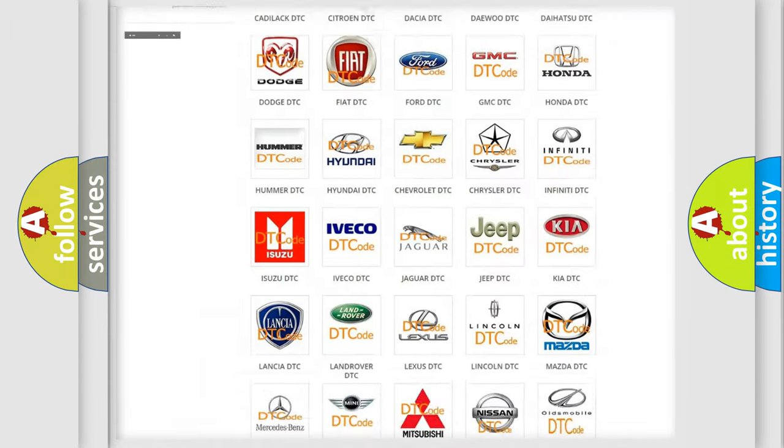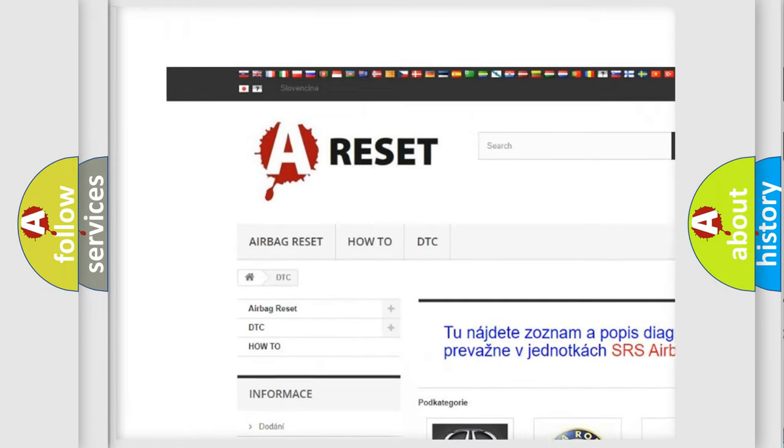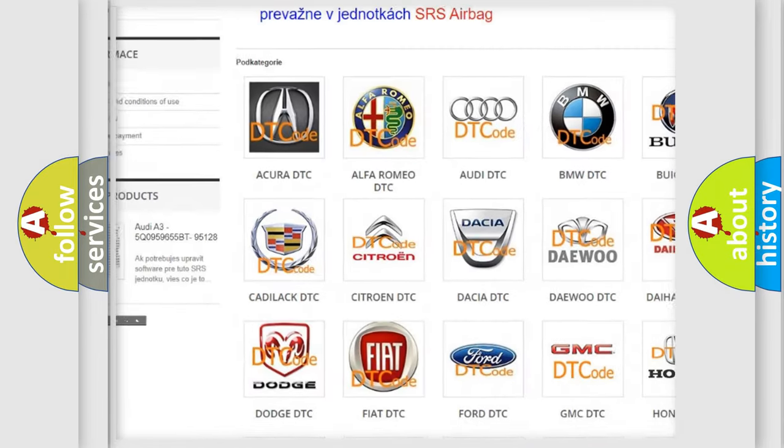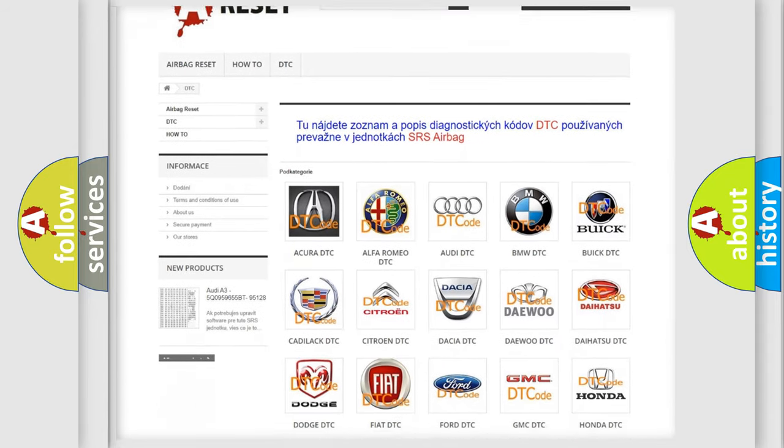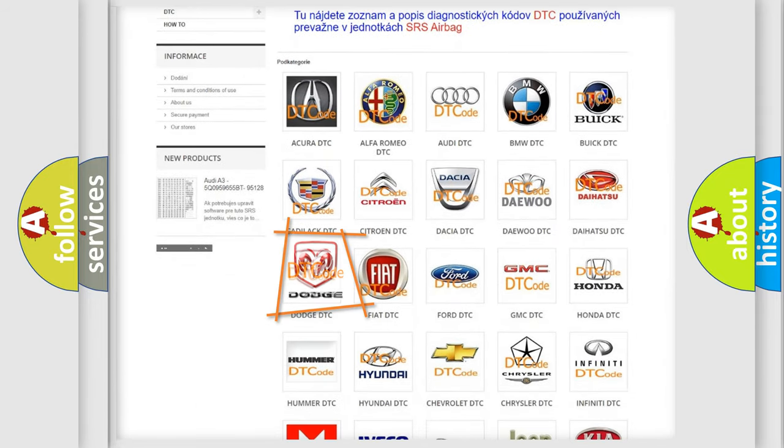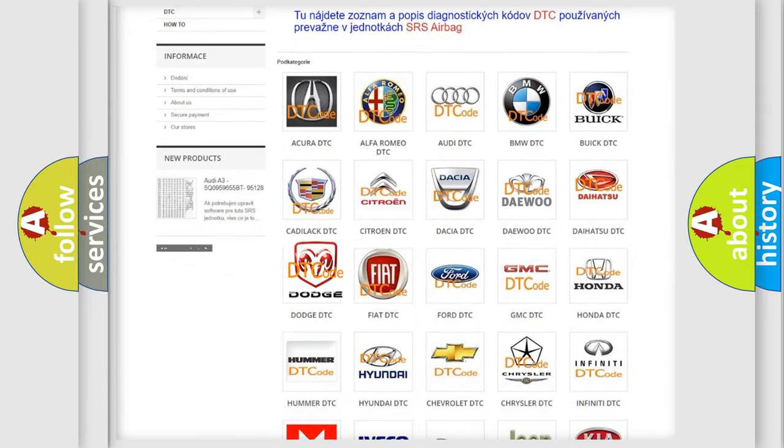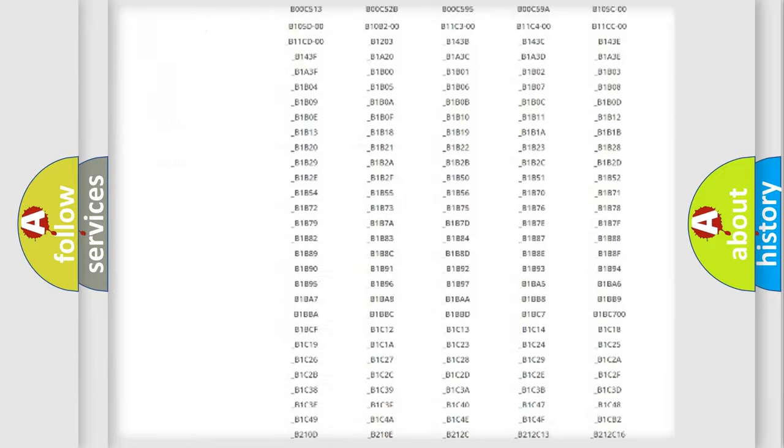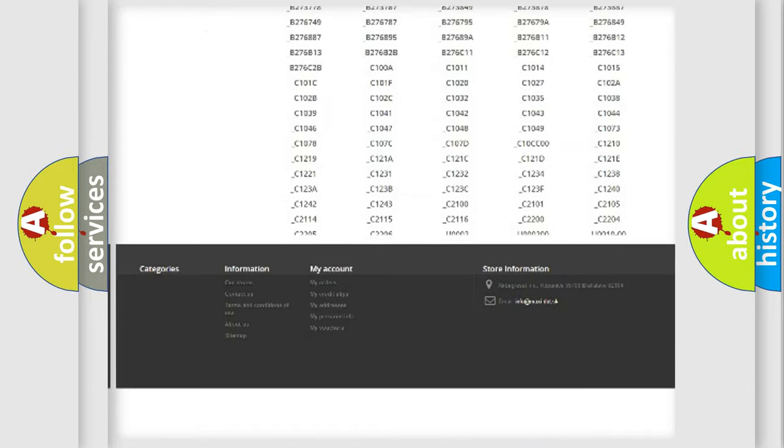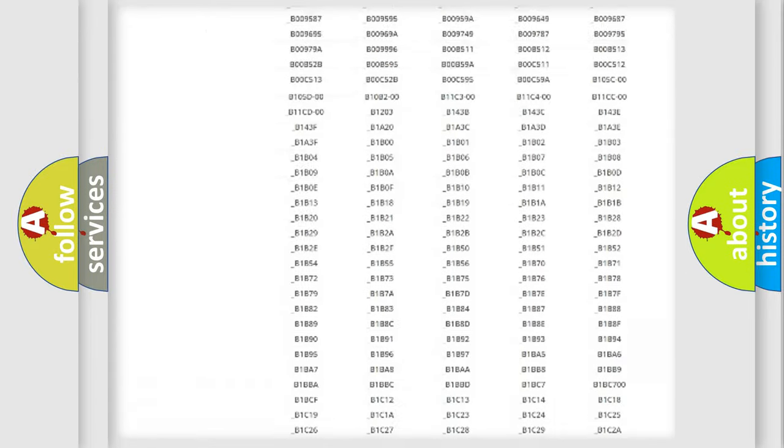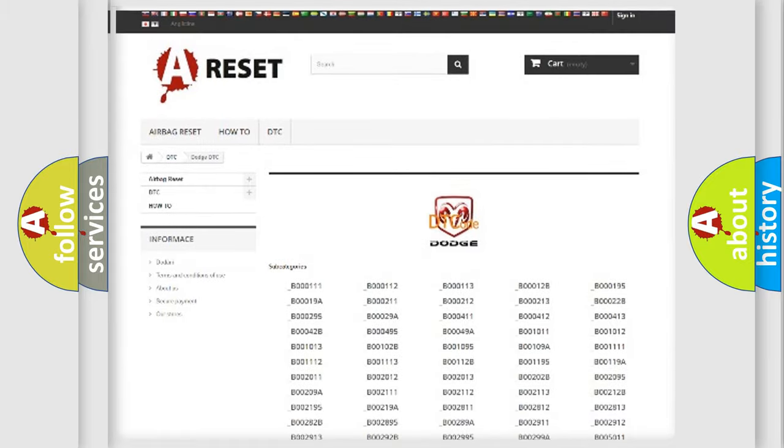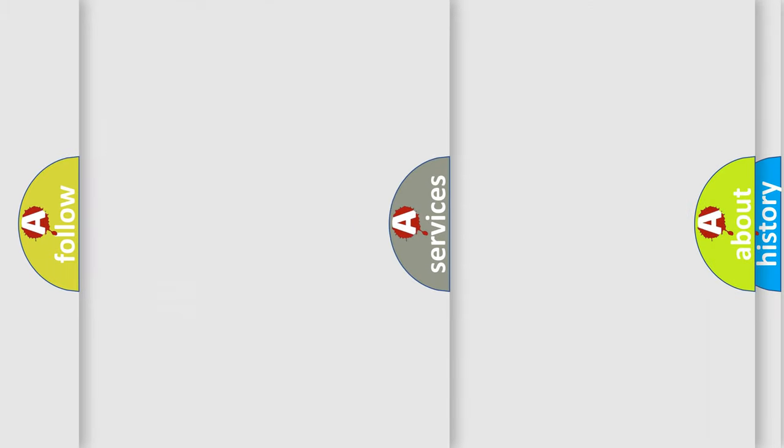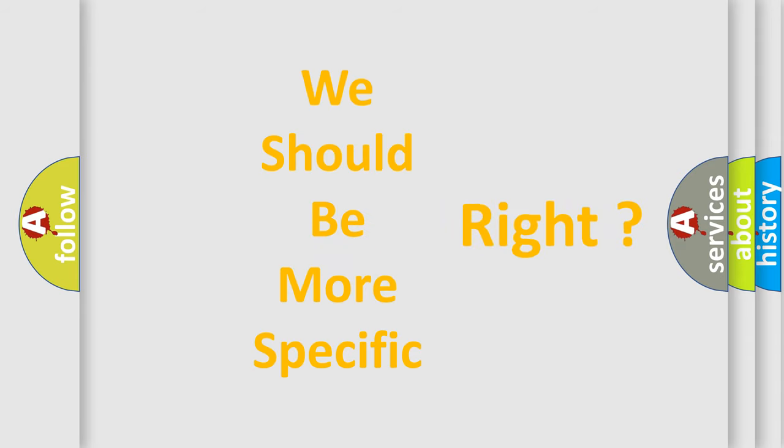Our website airbagreset.sk produces useful videos for you. You do not have to go through the OBD2 protocol anymore to know how to troubleshoot any car breakdown. You will find all the diagnostic codes that can be diagnosed in Dodge vehicles, also many other useful things. The following demonstration will help you look into the world of software for car control units.